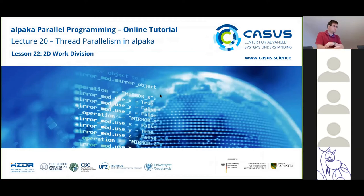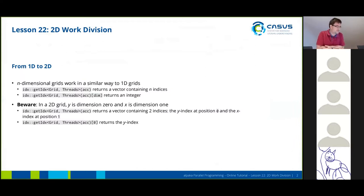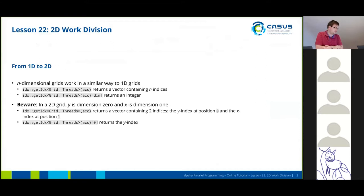Now we're going to expand what we just have seen to two dimensions. We've seen yesterday that we can have 1D, 2D or 3D grids and they all work in a very similar way.